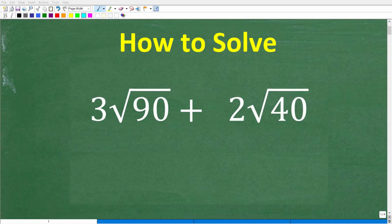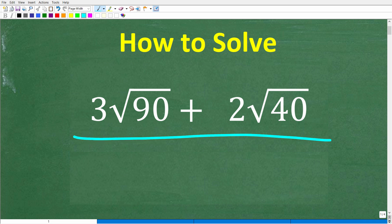Let's see if you have the math skills to add these numbers without a calculator. The problem is 3 times the square root of 90 plus 2 times the square root of 40. No calculators, but if you have an answer, go ahead and put that into the comment section.